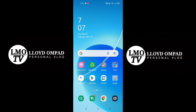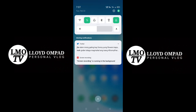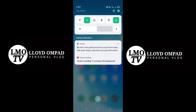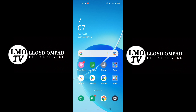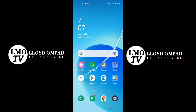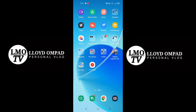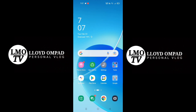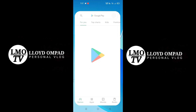So guys, first and foremost, we need an internet connection — it's either WiFi or mobile data, depending on what available internet connection we have. The purpose is just to measure the speed of your internet connection. So let's start, go to the Google Play Store.